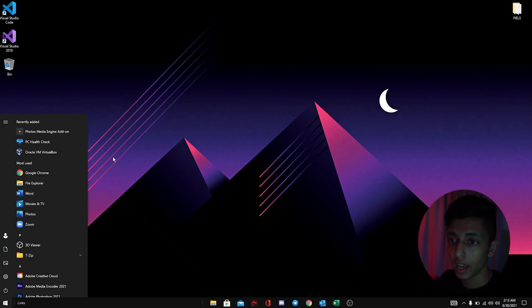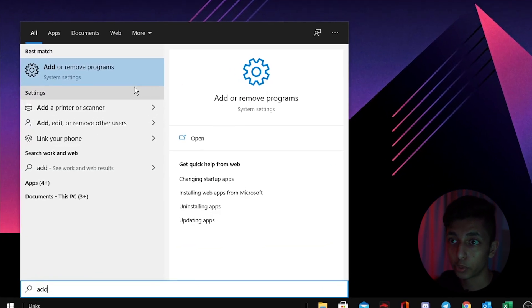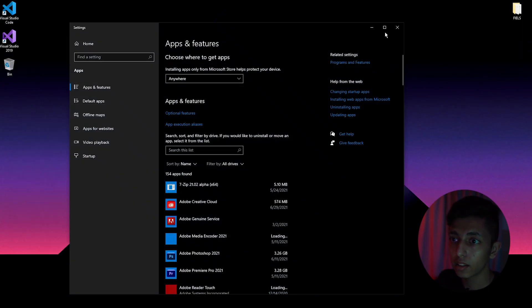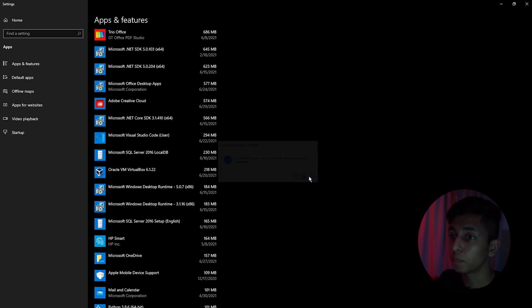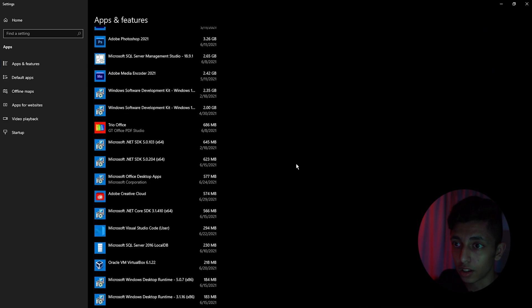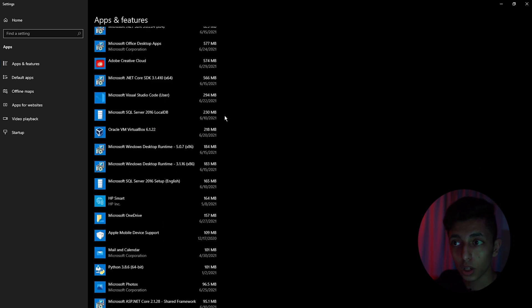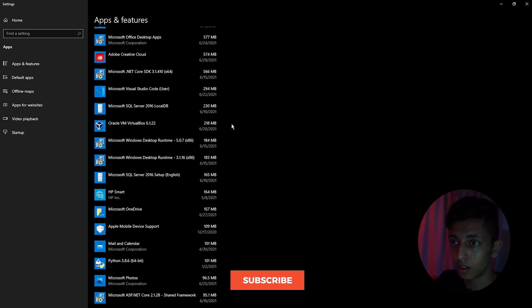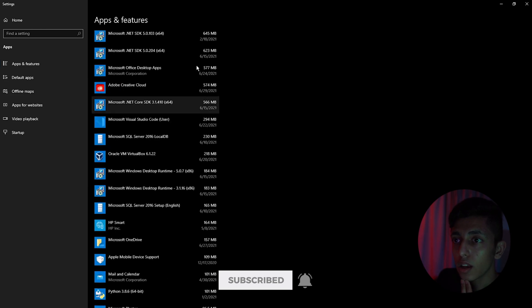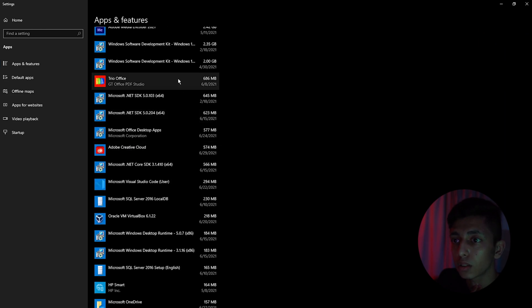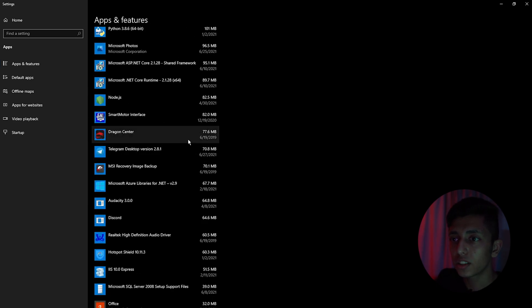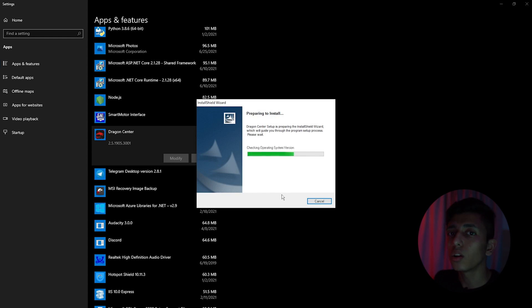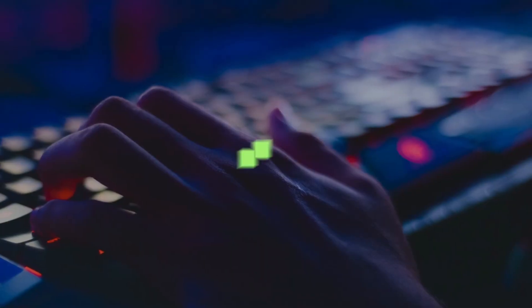Go ahead and search for 'add or remove programs'. Open it up, and some of them might not be useful at all. For example, let's see together, this Dragon Center. We can uninstall it. That's all you need to do for just speeding up your PC. It's not a big deal.